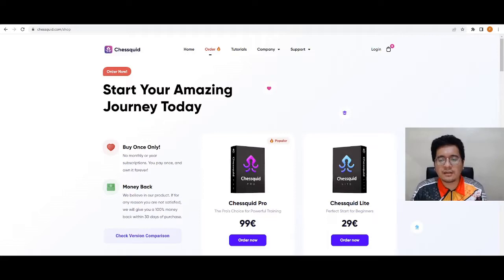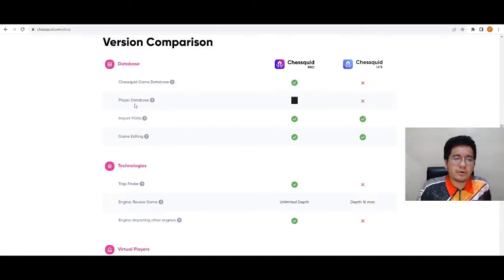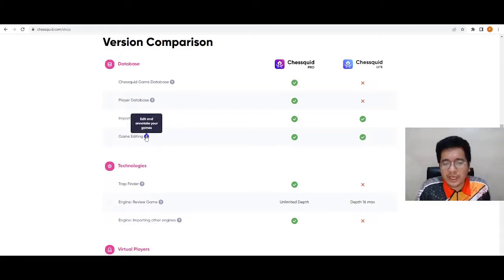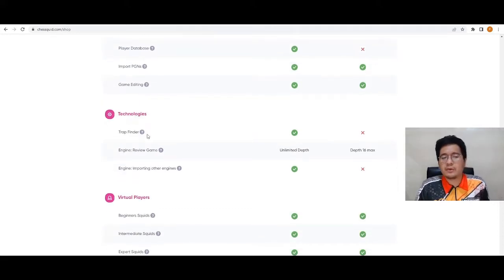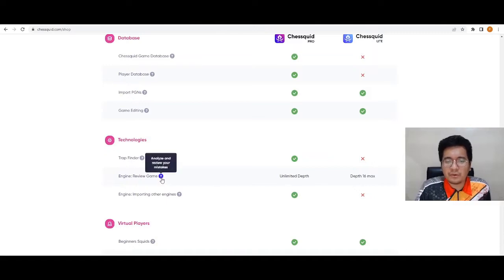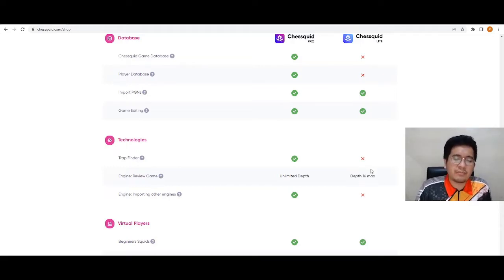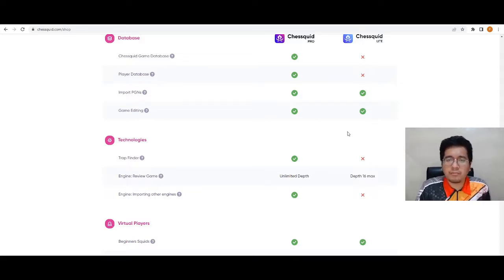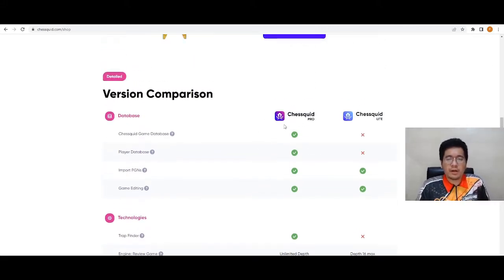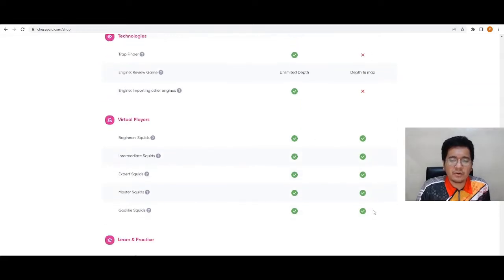Let's compare the difference between Chessquid Lite and Chessquid Pro. The game database and player database are accessible in Pro. In both versions, you can import PGNs and edit and annotate your games. Chessquid Pro has the Trap Finder, which Lite does not. For the engine, Pro gives unlimited depth while Lite is limited to depth 16. If you're a beginner aiming for national master or FIDE master, Lite is good. But for IM or GM level, you need the Pro.